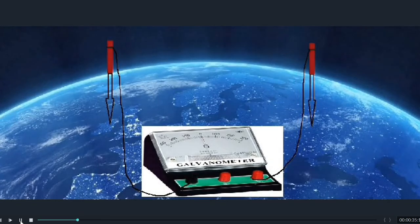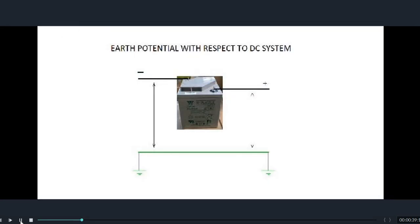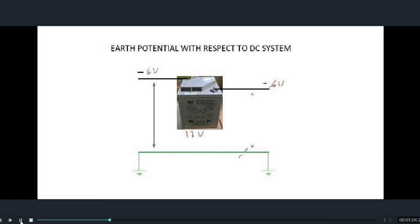To understand earth potential, we will consider a DC system comprising of a battery and measure the voltage of the positive terminal as well as the negative terminal with respect to ground. Let us consider a battery of 12 volts. The positive terminal of the battery would be plus 6 volt and the negative terminal would be minus 6 volt.